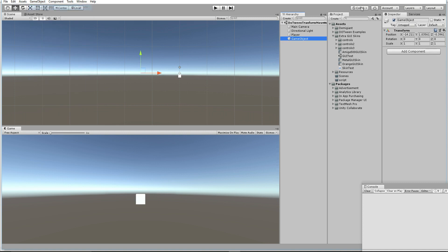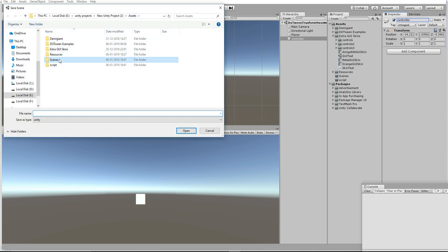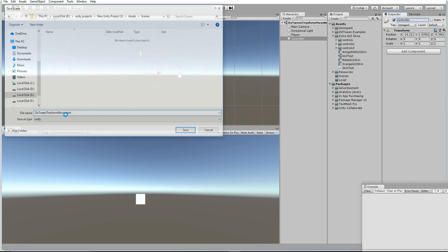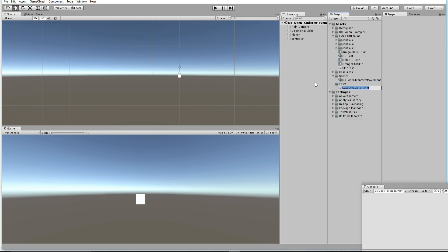In order to control things via script, I am going to make one controller object which is going to control everything. Let's save the scene before that — go to the scene and save it as 'Transform Moments'. Then let's create a script called TransMover.